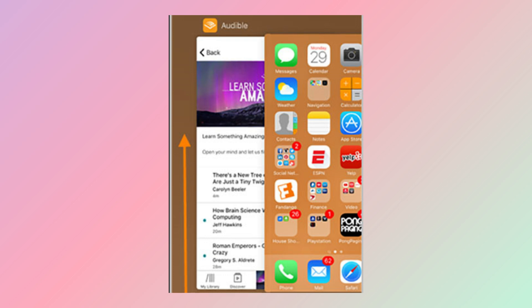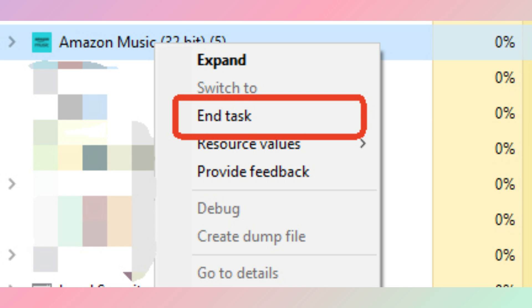On iPhone, simply swipe up from the bottom of the screen and swipe the Amazon Music app card to close it. On PC, press Ctrl + Alt + Delete on your keyboard, find Amazon Music in the Task Manager, then right-click and choose End Task to force close it.